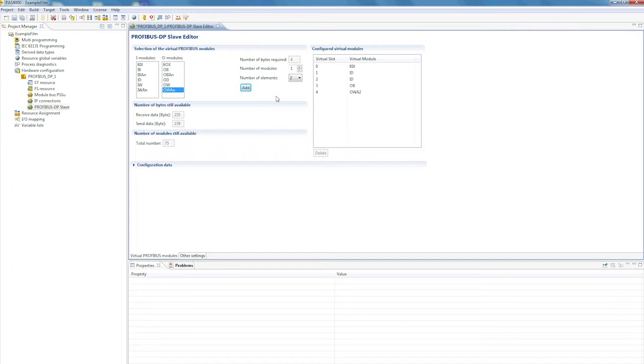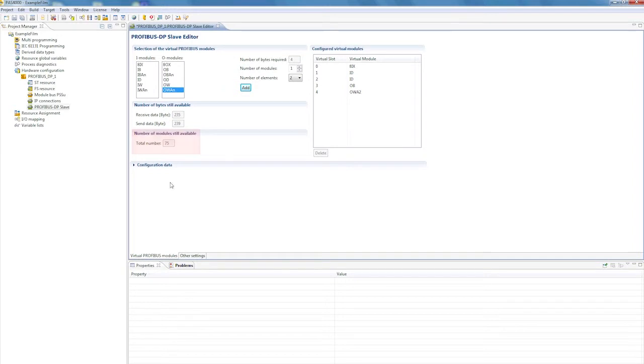Now we have created the payload between the Profibus DP slave and the master. In total, you can configure up to 80 virtual Profibus modules. You can view the number of used bytes, virtual modules, and configuration data in the pass editor.